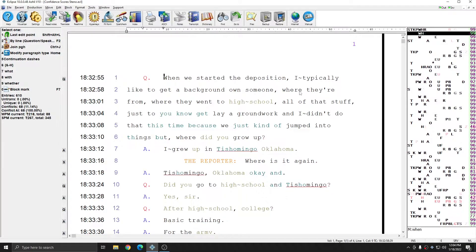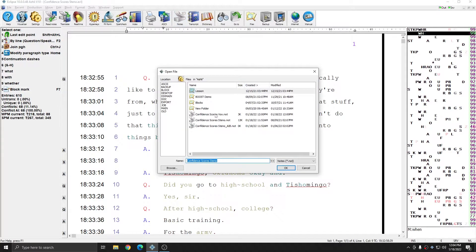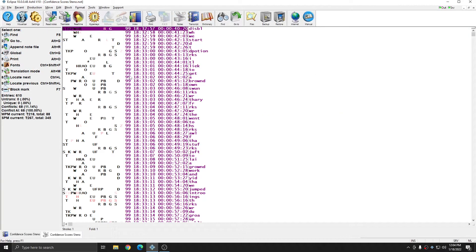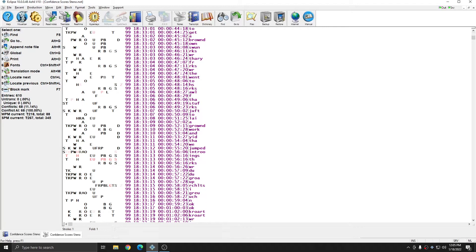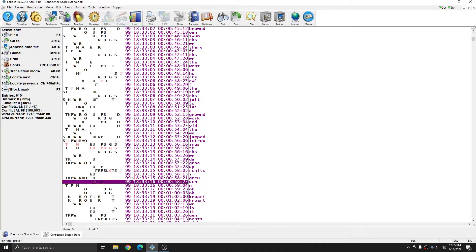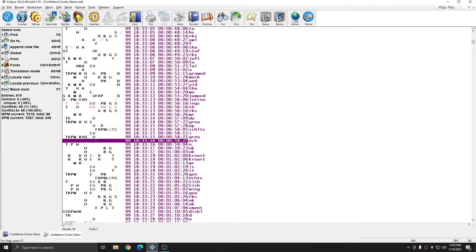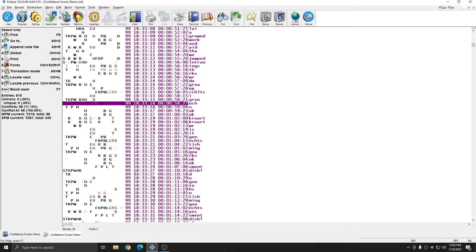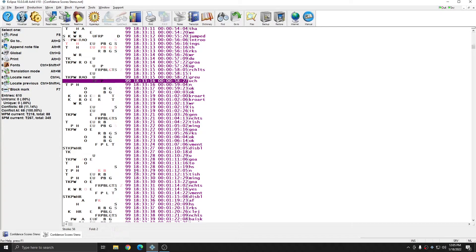Additionally, if I open up the corresponding note file to this job, you see that confidence scores also appear within the note file next to each stroke, just like they do in the translated file.